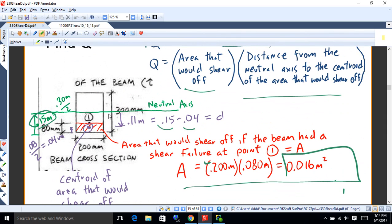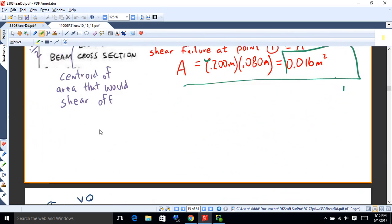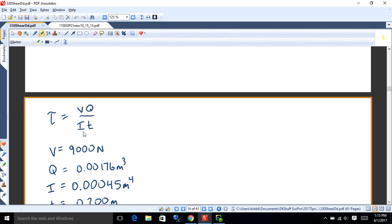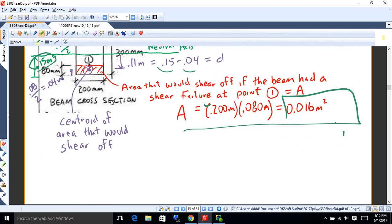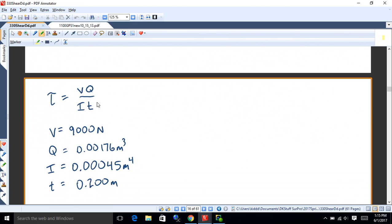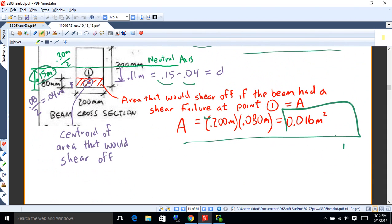So there's an example of doing Q. If we're analyzing point one, we look at the area below point one — that's what would shear off — we find that, then we find the distance from the neutral axis to the centroid of that area. And then divided by I, which is the moment of inertia for the entire beam — for this one it was just BH cubed over 12 — and then T, which is the thickness of the beam, the distance across. Or better said, the thickness that would fail, the line that would fail right there.